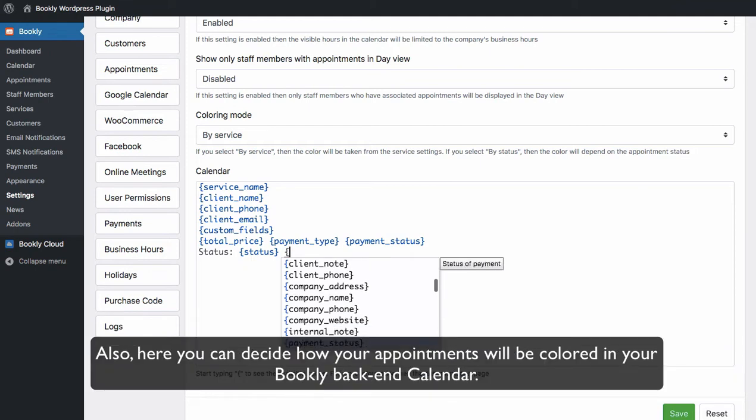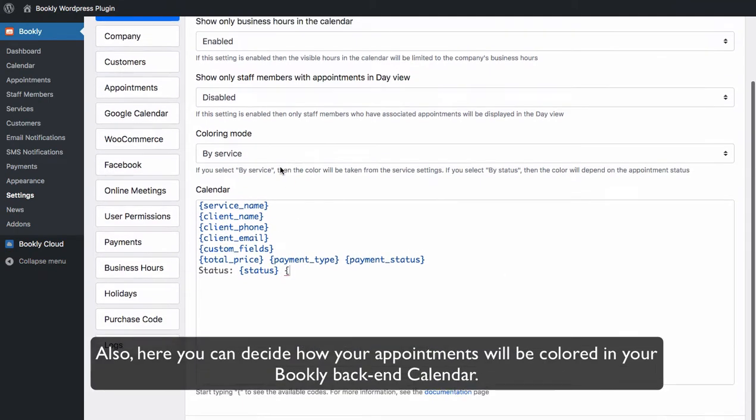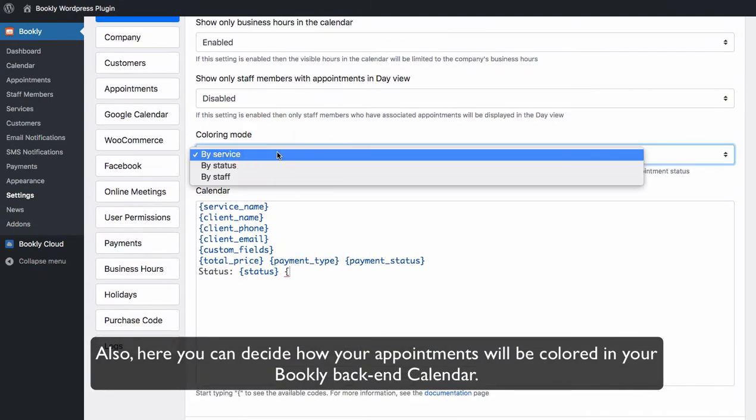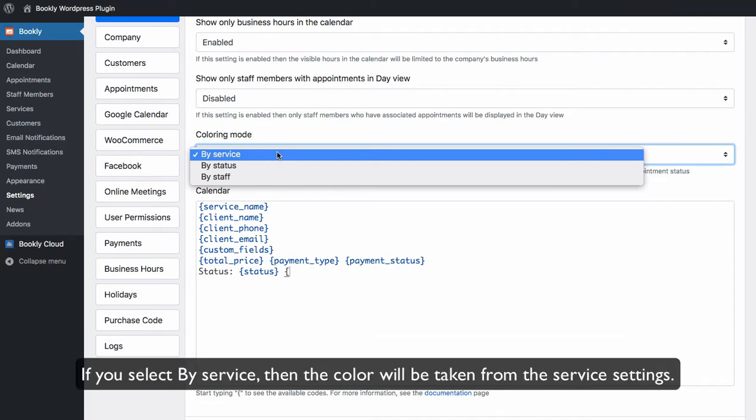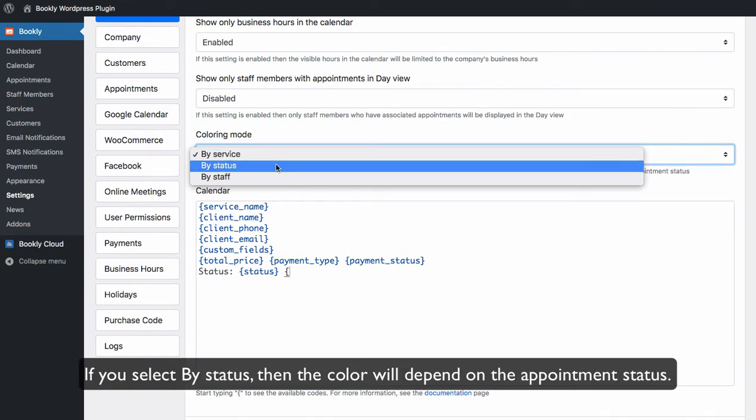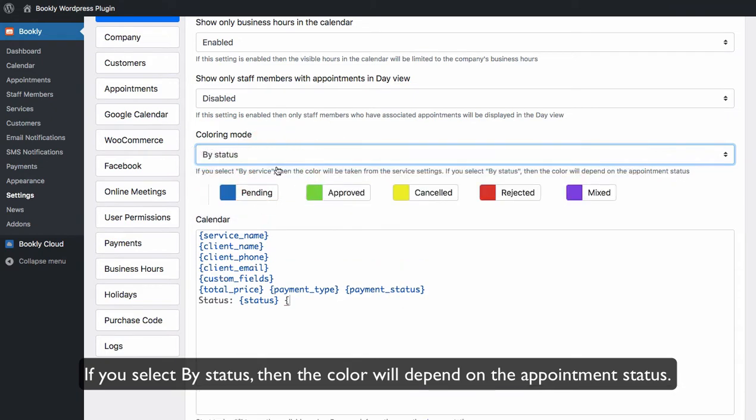Also, here you can decide how your appointments will be colored in your Bookly backend calendar. If you select by service, then the color will be taken from the service settings. If you select by status, then the color will depend on the appointment status.